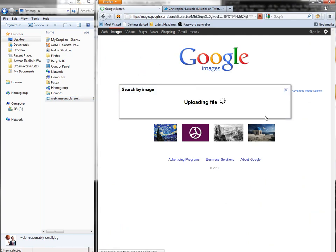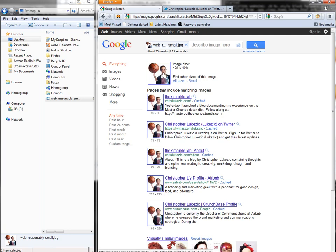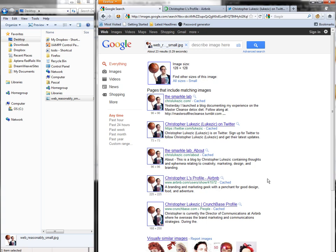you'll see that I find several places where Christopher has used his avatar: his own blog, Twitter account, and his Airbnb profile,